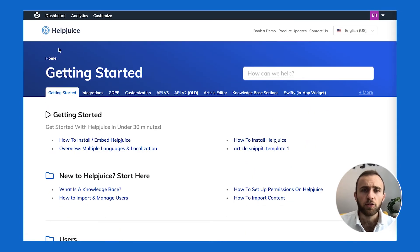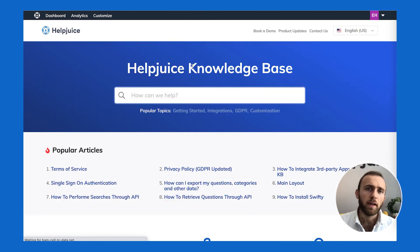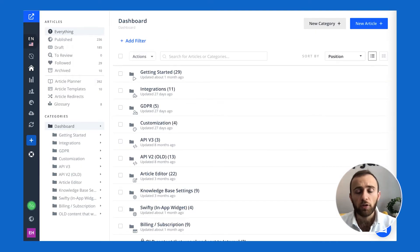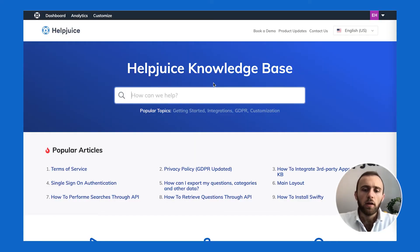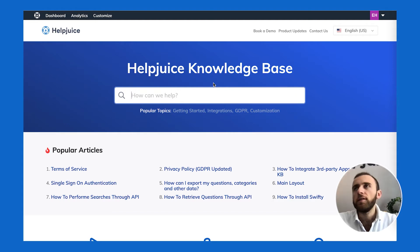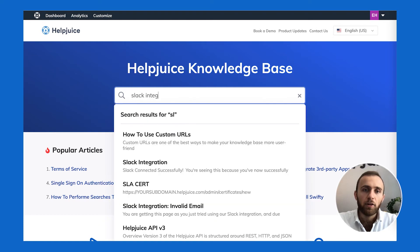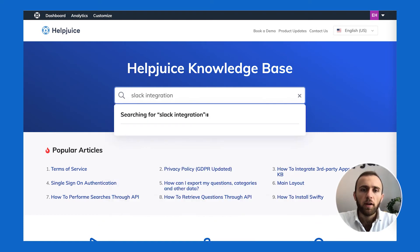In terms of search, you can either search the backend — the dashboard — or the actual knowledge base here. Our search is pretty powerful; it's the number one in the market. I'll give you an example of a simple typo — let's say you're looking for more information about our Slack integration. As you can see, it'll automatically pick it up that I'm looking for Slack.